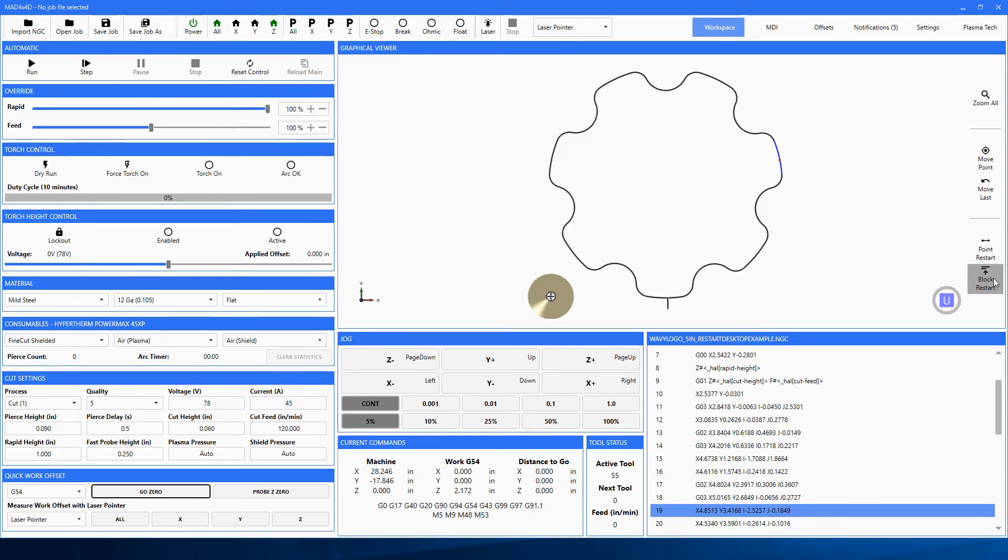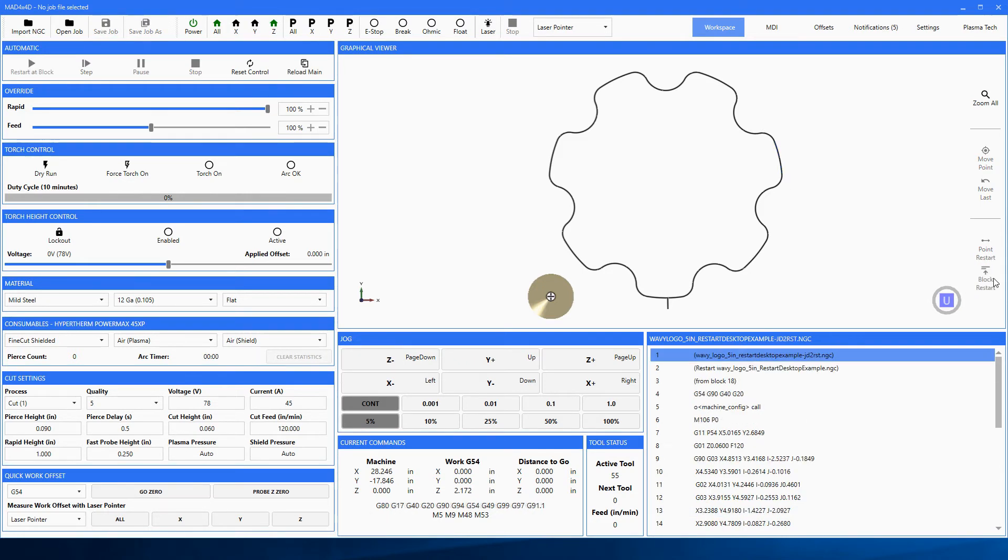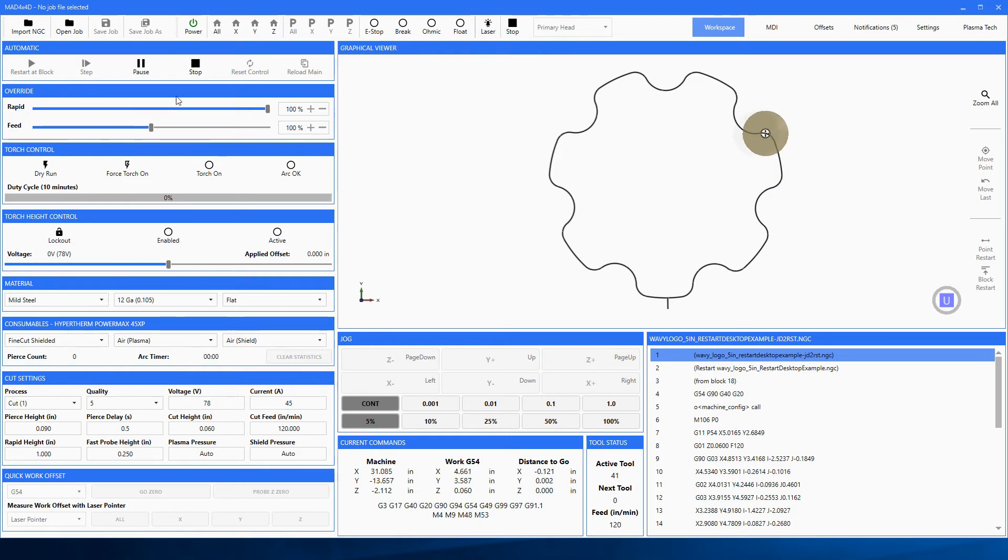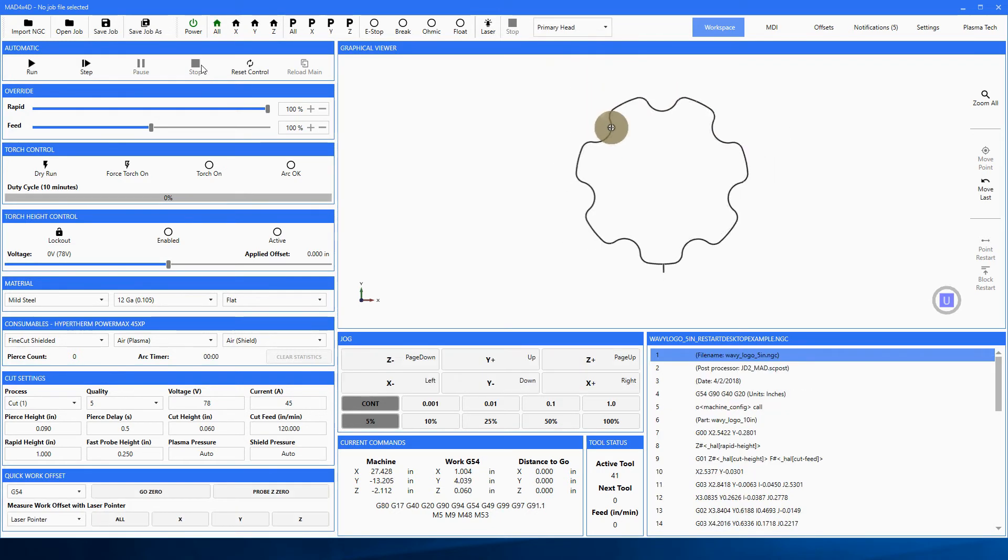So we're going to select block restart. Notice the run button up here now has changed to restart at block. Let's hit go, and sure enough she started at the beginning of the block. Let's go ahead and stop it again.